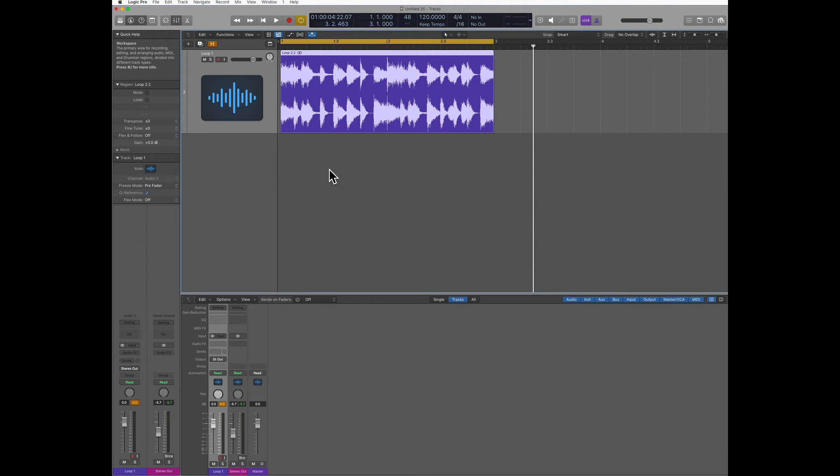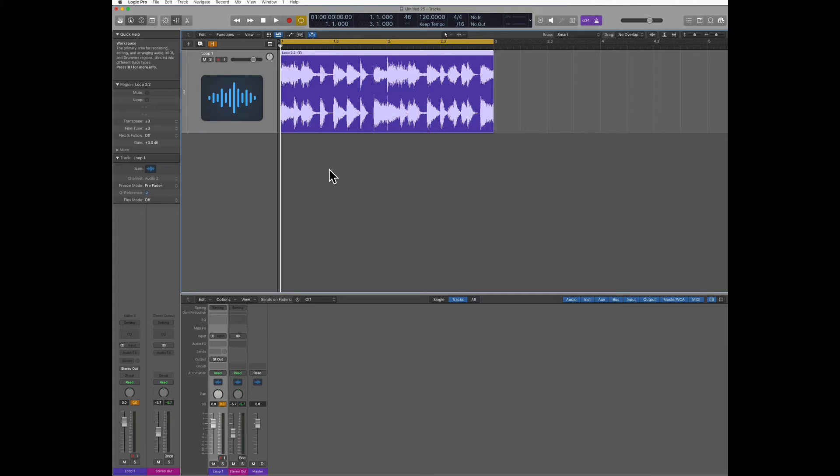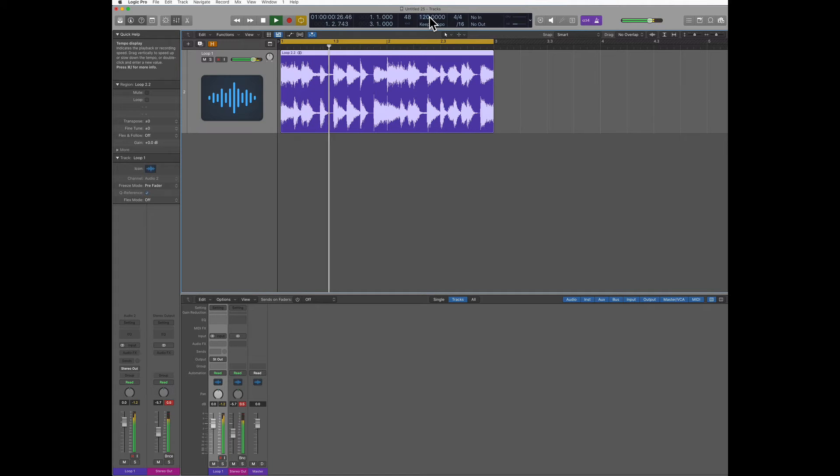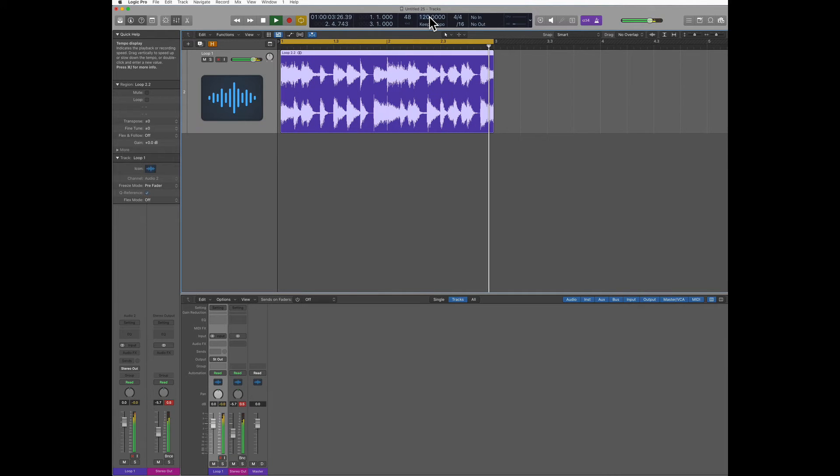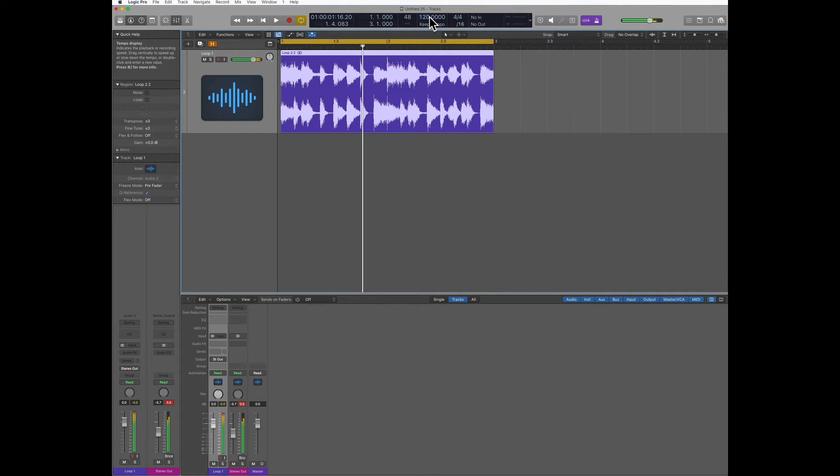As you can see now the loop has been shortened up, meaning has been made faster, and now if I turn the click on it's gonna fit the tempo that I had up here. So it's very simple to do.